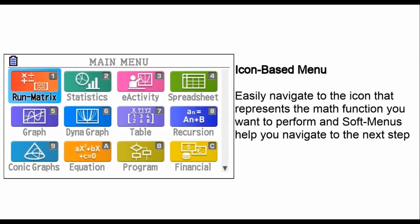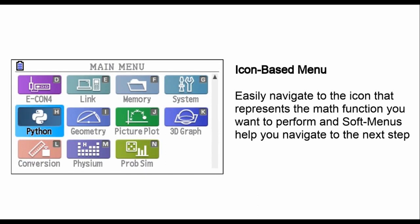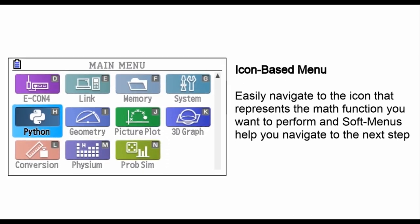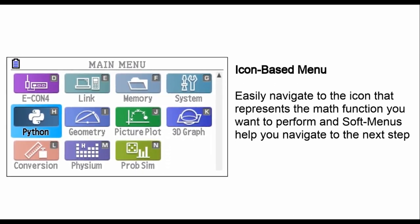Picture Plot technology allows you to learn from real-life images, bringing math to life.